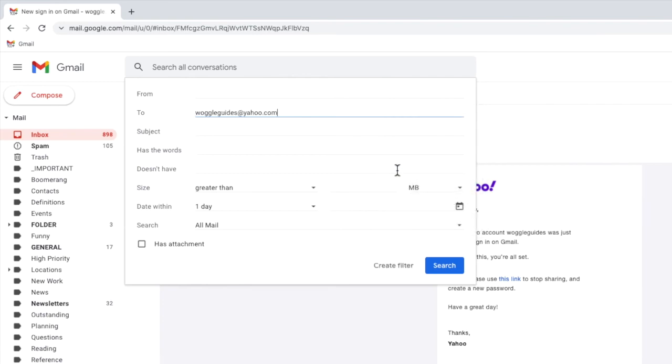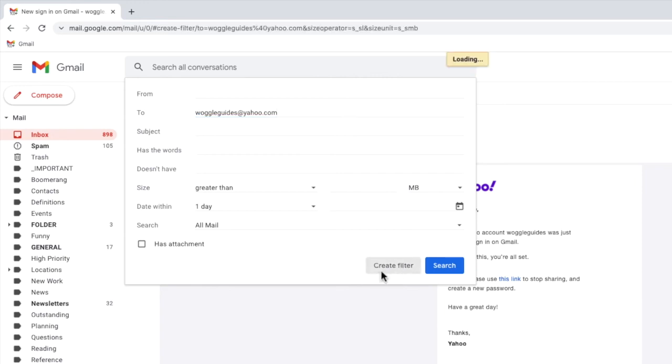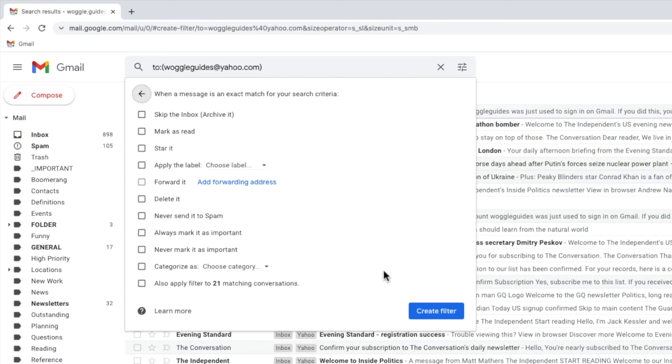You can also type this email address directly into the To box if you remember it. That's all we need to add into this window, so I'll move to the bottom of this box and click on the create filter button to move on.